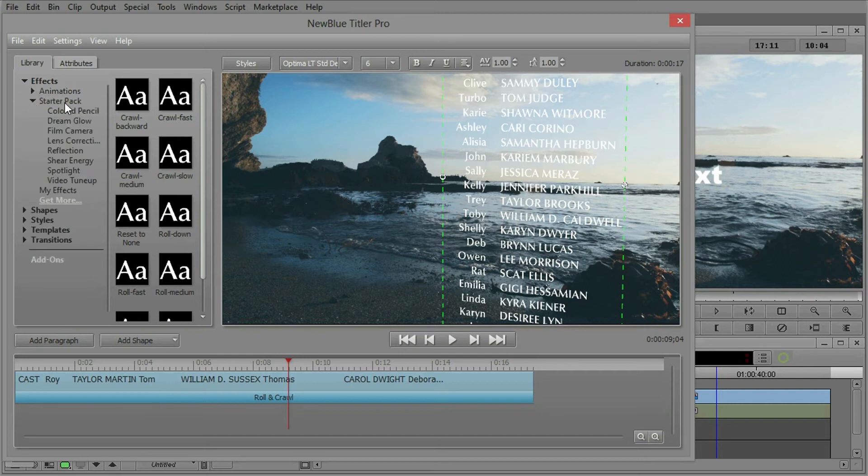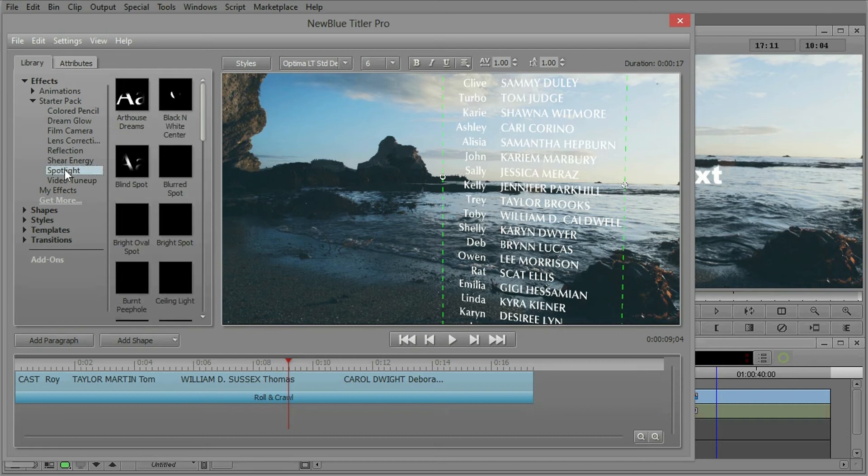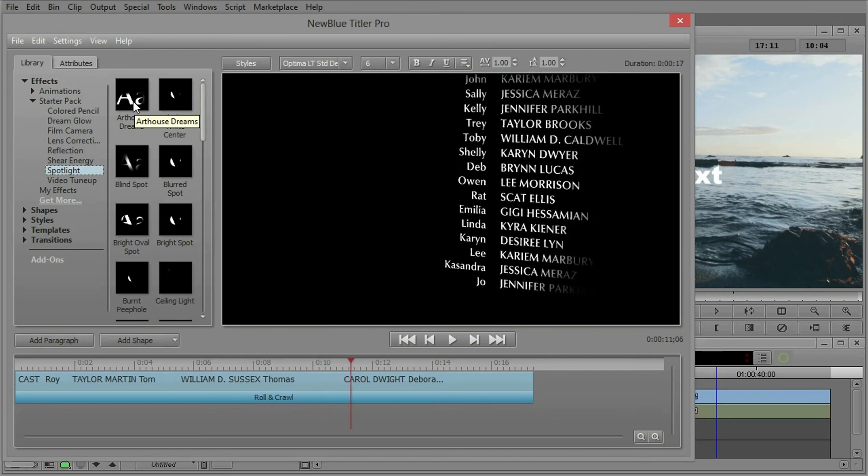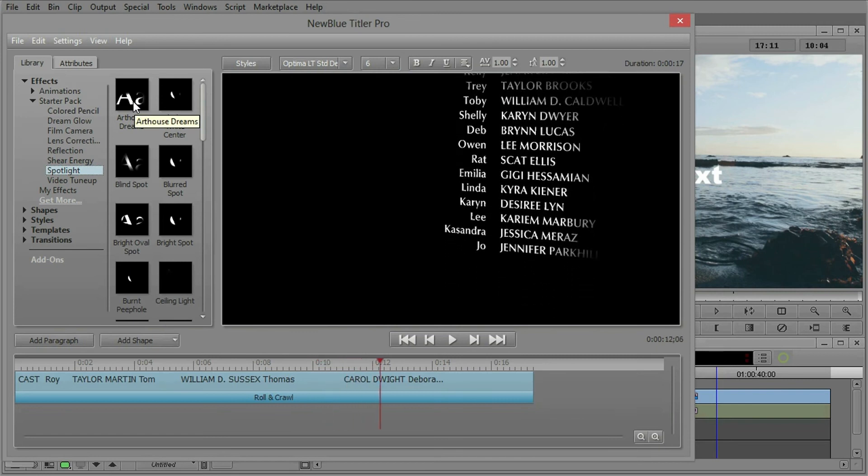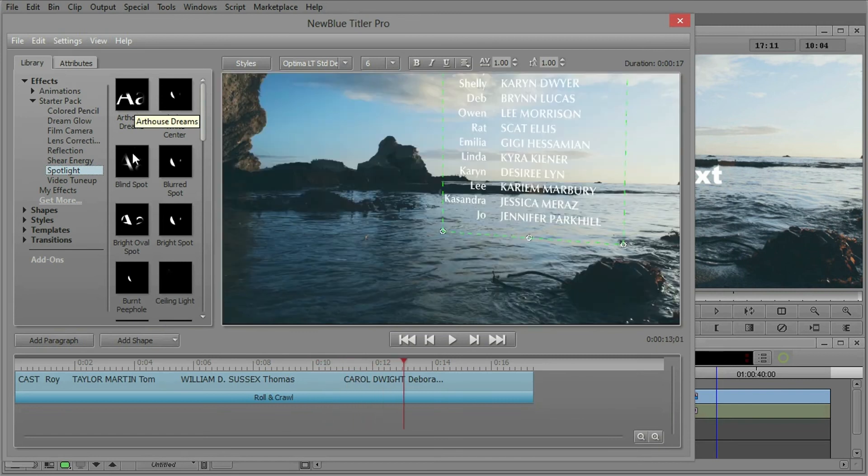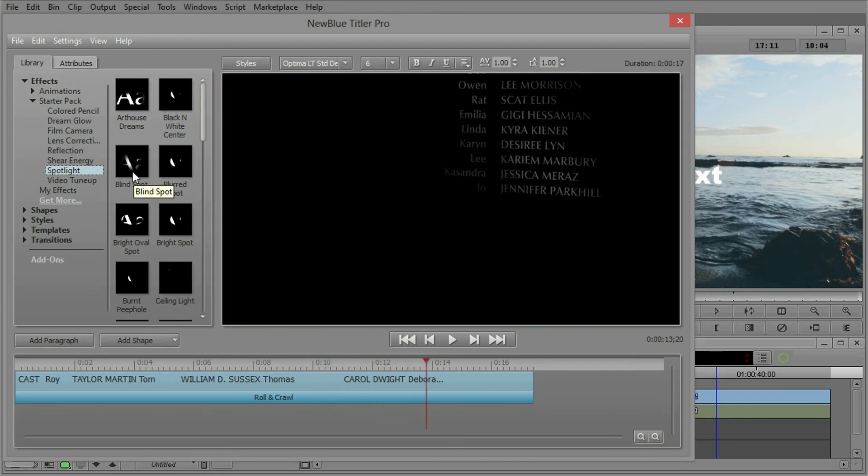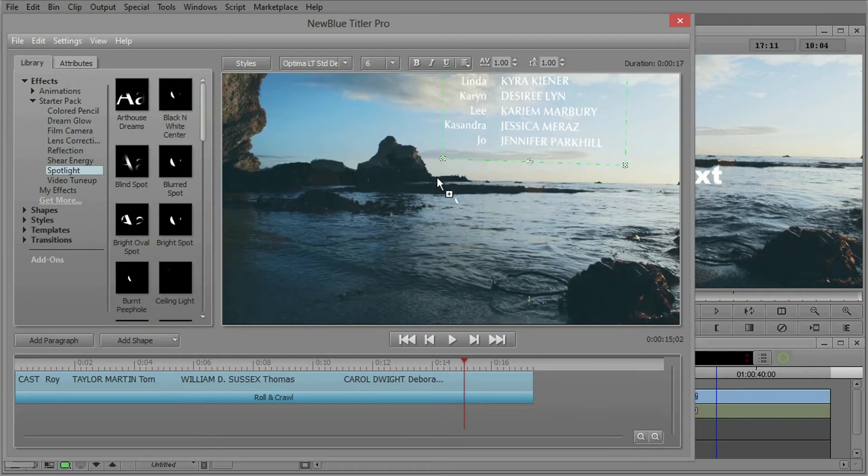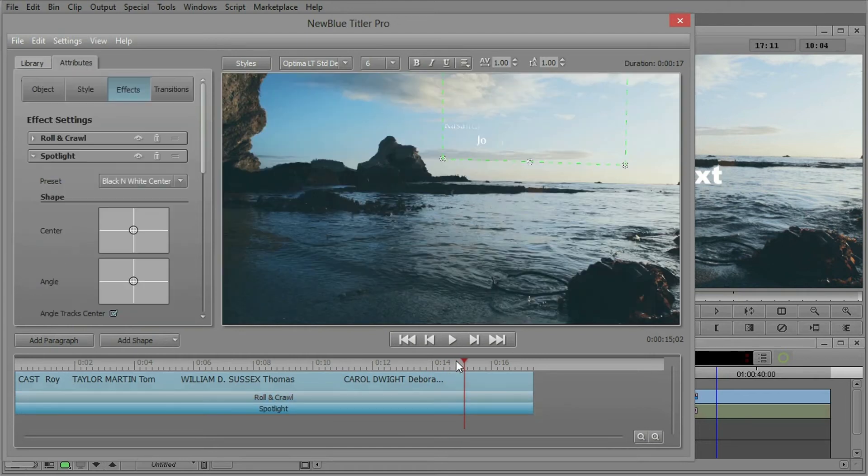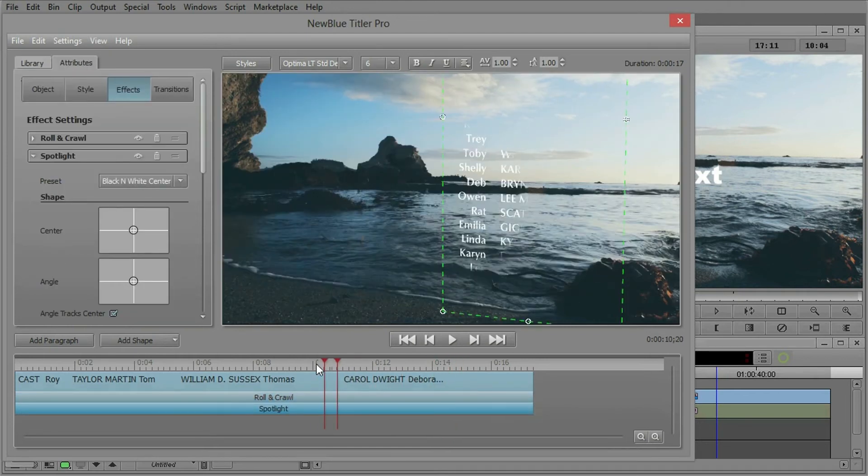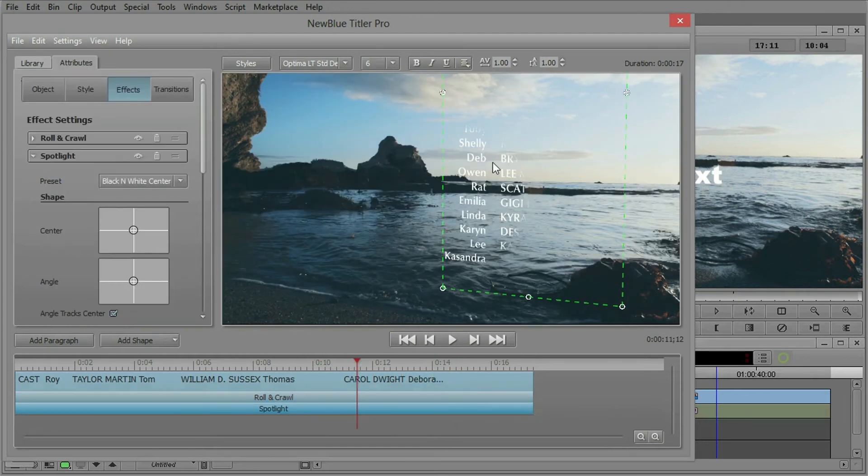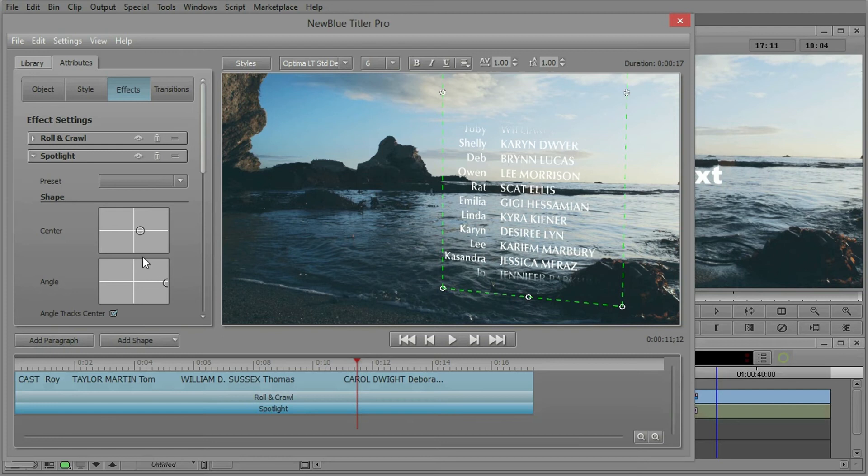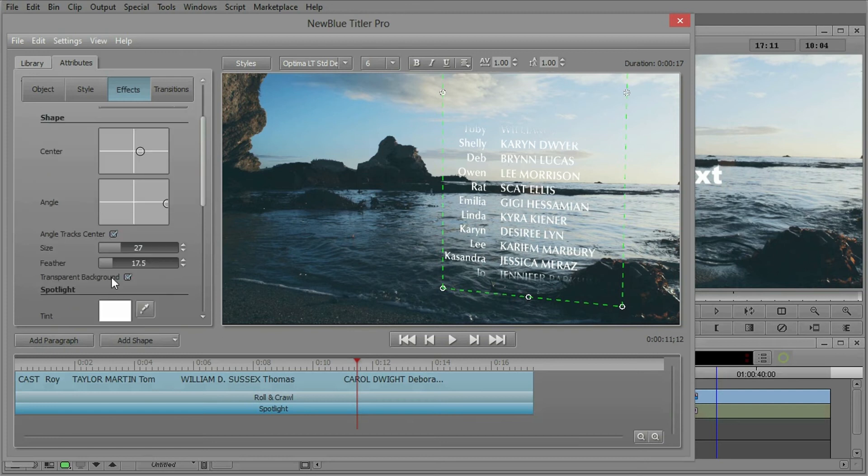This is a potpourri of different effects from our large catalog at NewBlue to give you an idea of the other kind of things that we have. But I can go to spotlight and simply hovering over a preset instantly gives you a preview of what the different presets are going to do. I know I want black and white center because what that's going to give me is just a nice, clean circle that I can manipulate the angle and the center of.